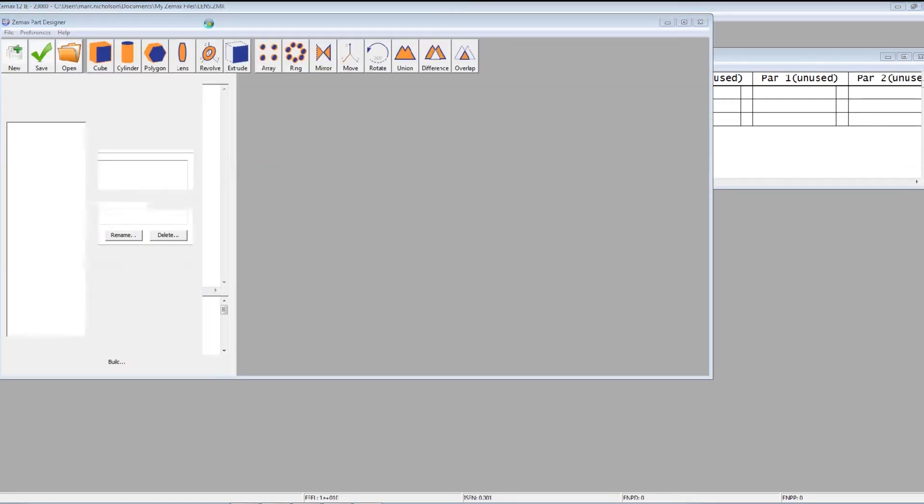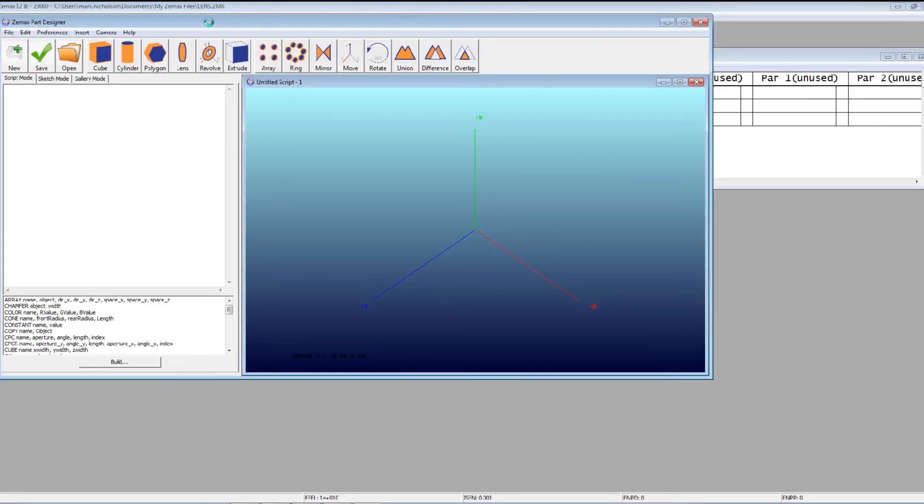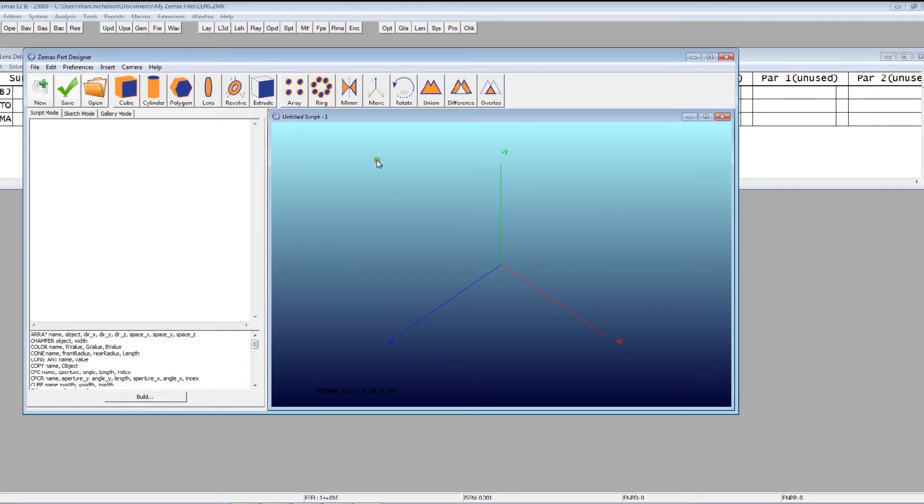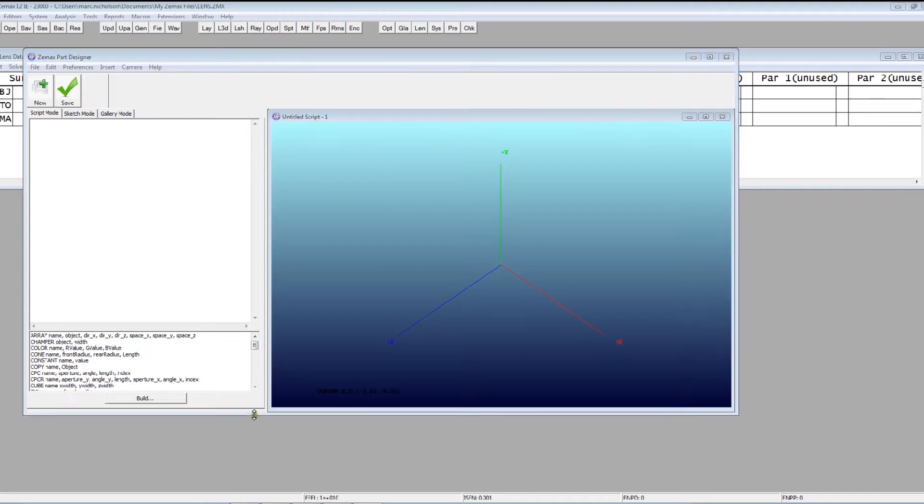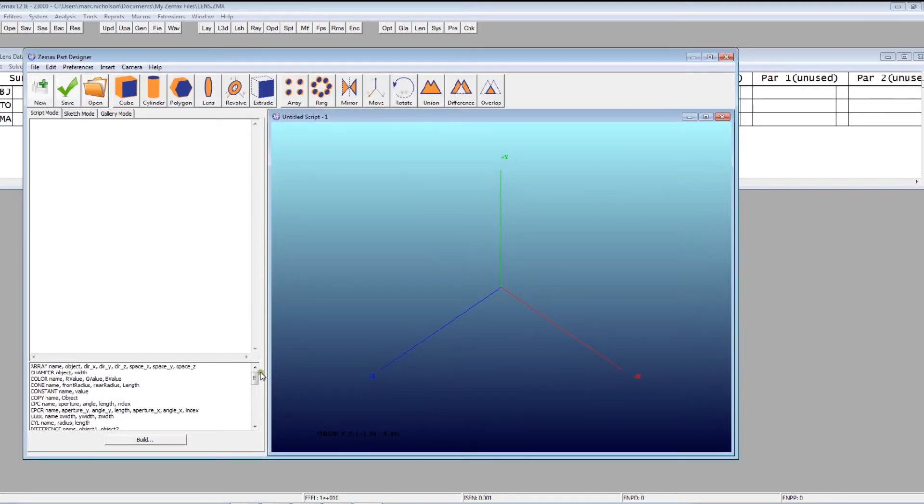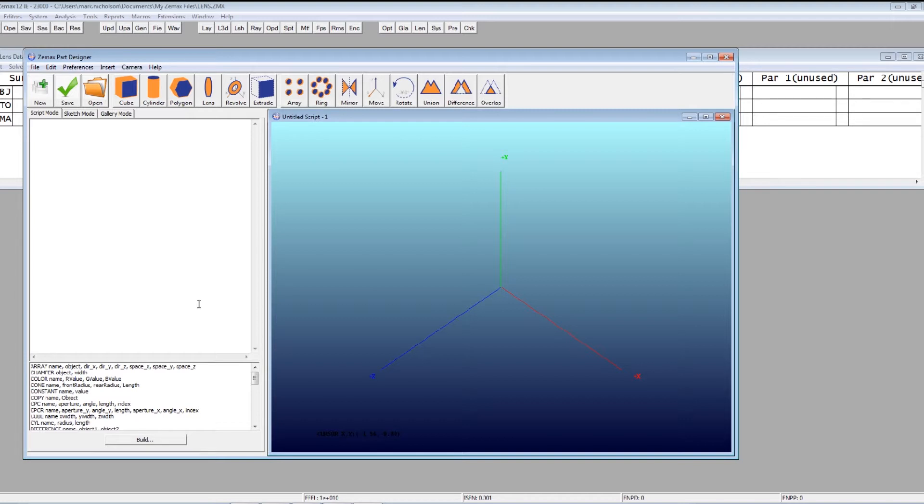Up comes the Part Designer, and this is effectively a next generation or next version of the previous ZMAX Script Object Editor. We've really built it up quite a long way from there, and there's a whole range of things that you can do with it. I just want to show you some of these things in this video.